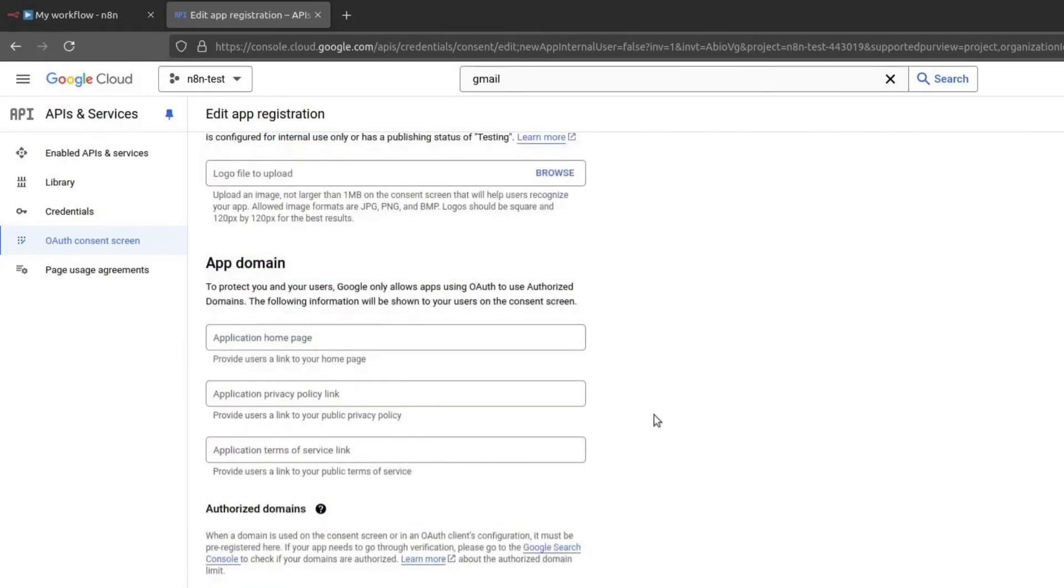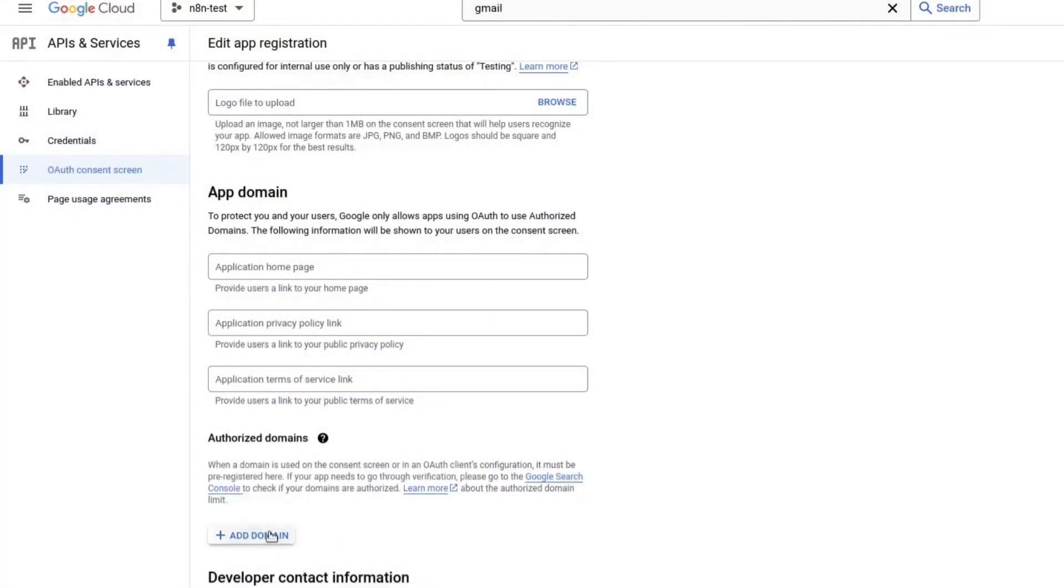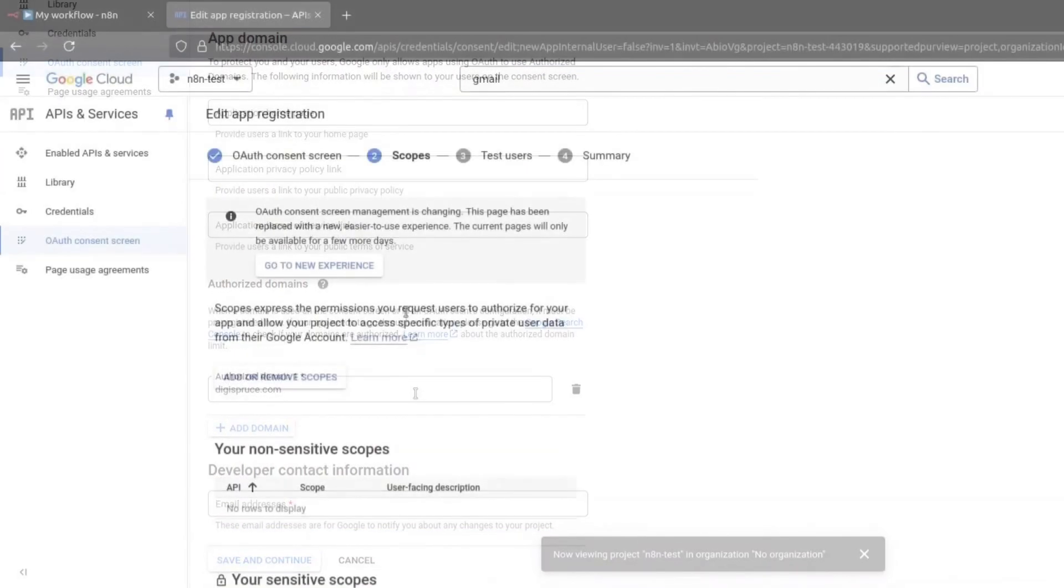Next, we need to add an authorized domain. This should be the domain where N8N is running. If your N8N instance is at demo.n8n.com, you should use n8n.com as the domain. Copy the domain, then click on Add domain and paste it in. Add a developer contact email as well. Click on Save and Continue.